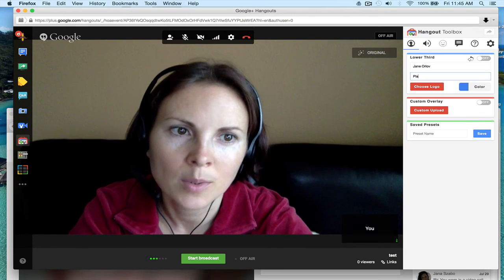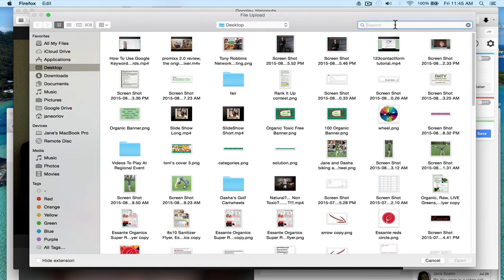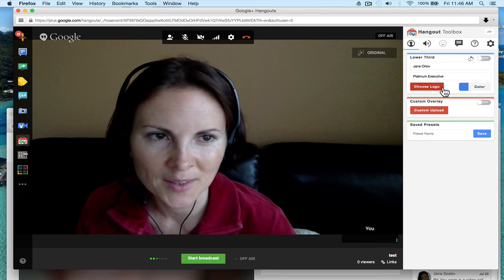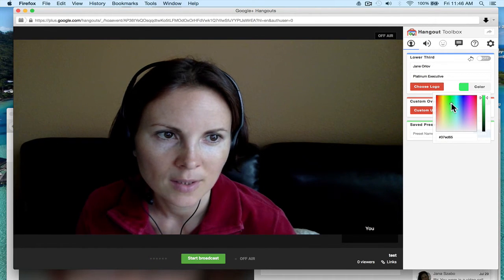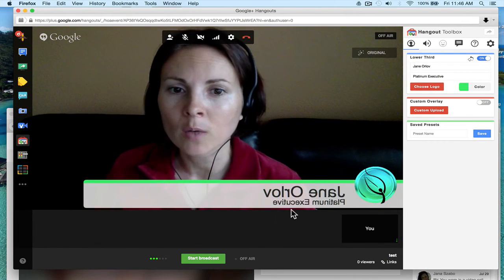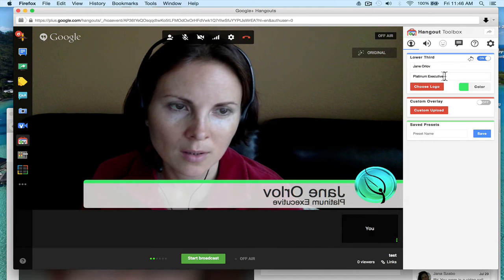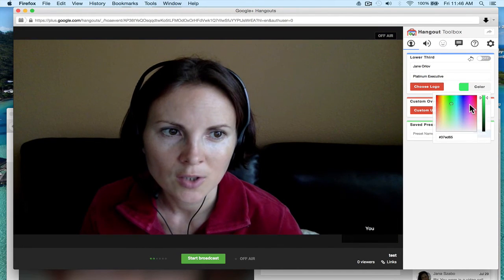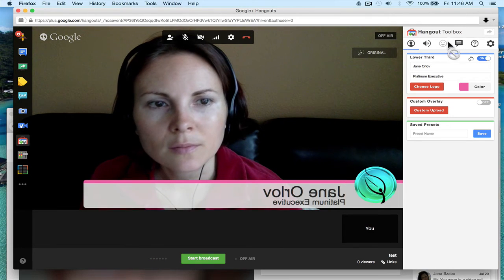You can type in your title — for example, 'Platinum Executive' — and you can choose a logo. I can send it to you guys. Then you choose a color — let's go with green. You click to turn it on, and it appears. You will see it backwards but people on the other side will see it fine. If you want to change the color, turn it off, change the color, and turn it back on.